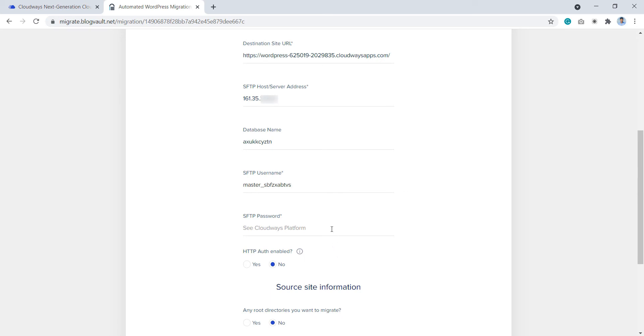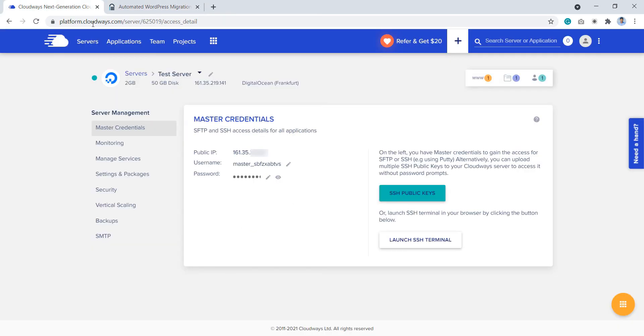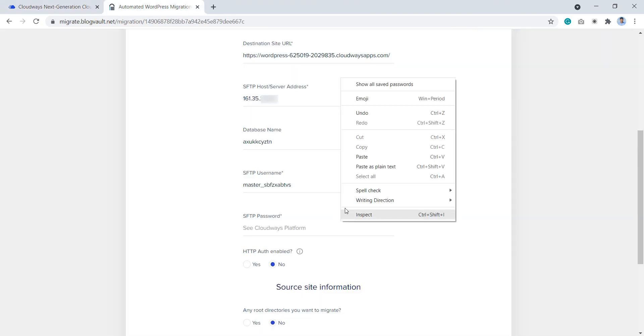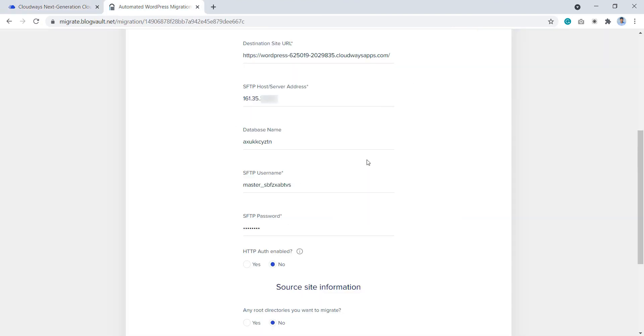Next, enter your SFTP password. This is again your master username's password or application username's password. To get that, go back to the Cloudways platform and copy it from here and paste it here.